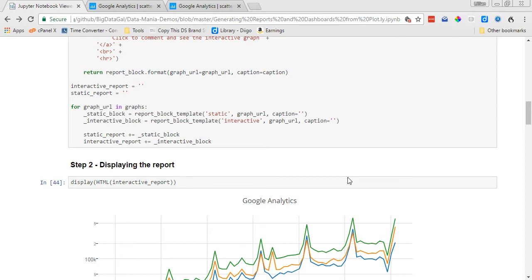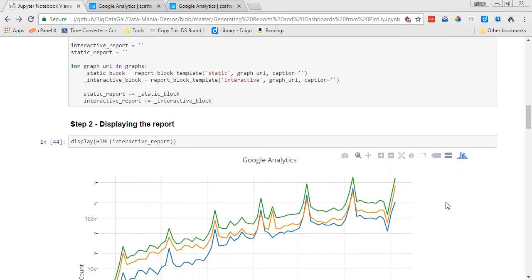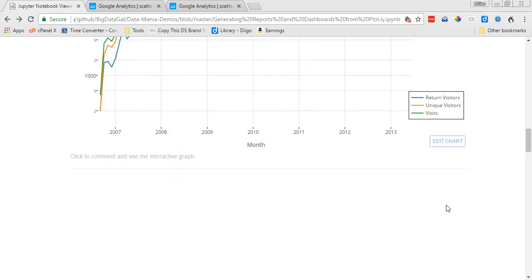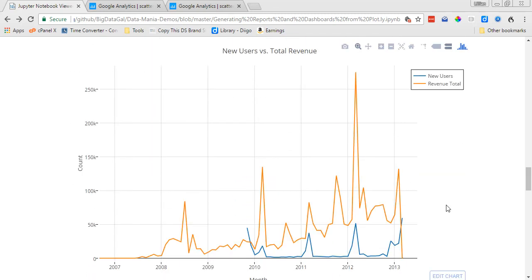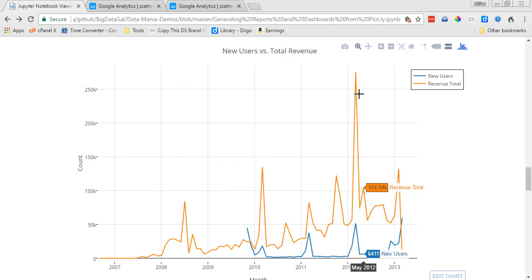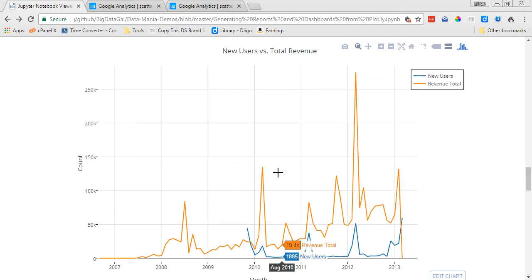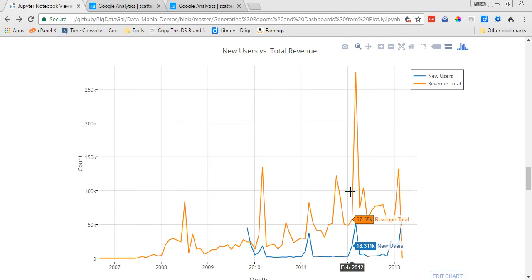And then this next step is to display the report. So the first thing we're going to look at is the interactive report. We just want to look at the different charts that are going to be included in our report, and as you can see here they're interactive so you can kind of mess around with the charts.